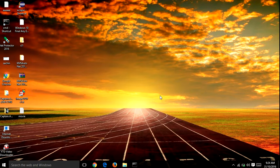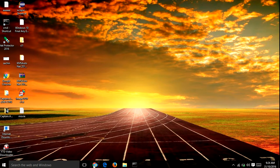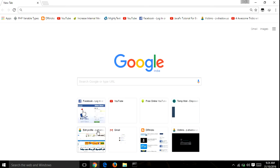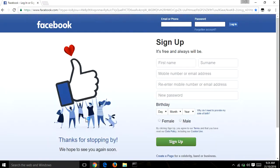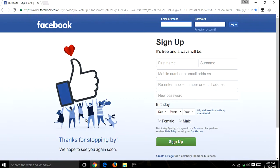First of all, open your internet browser, then go to the Facebook page. Here, enter your name.